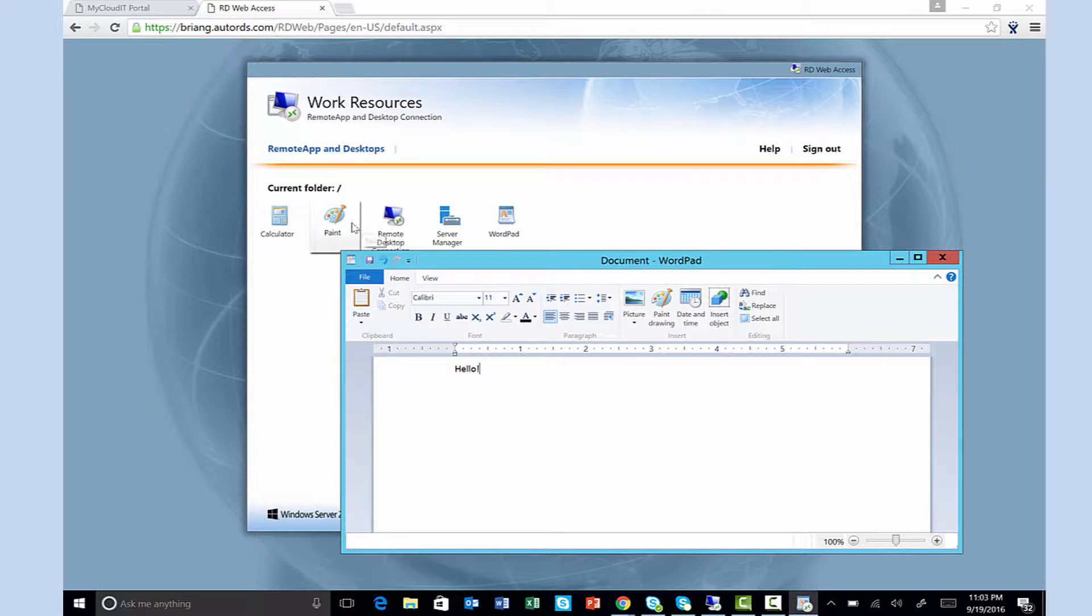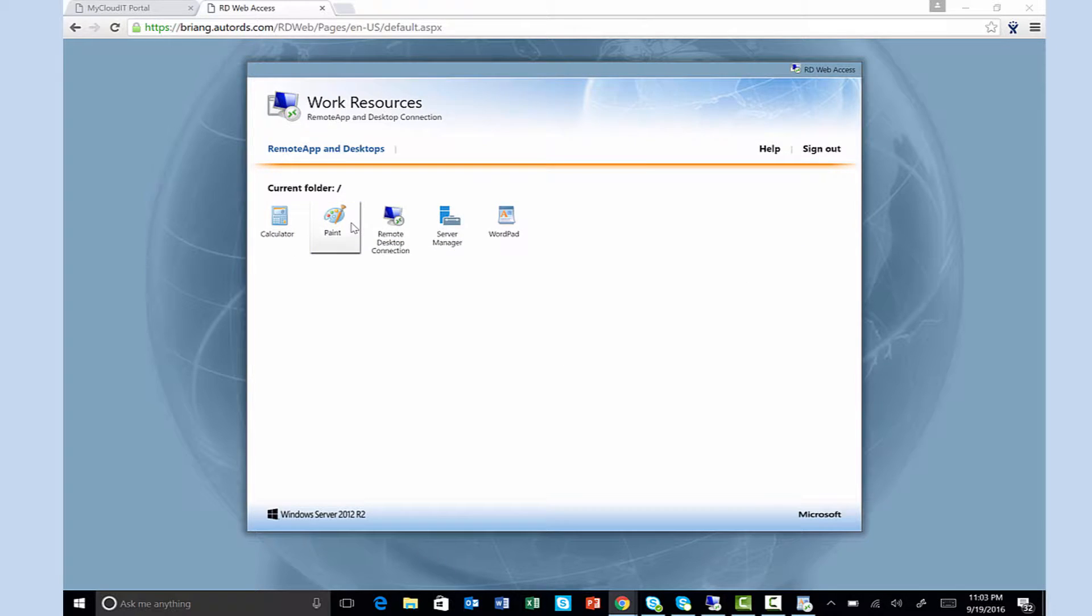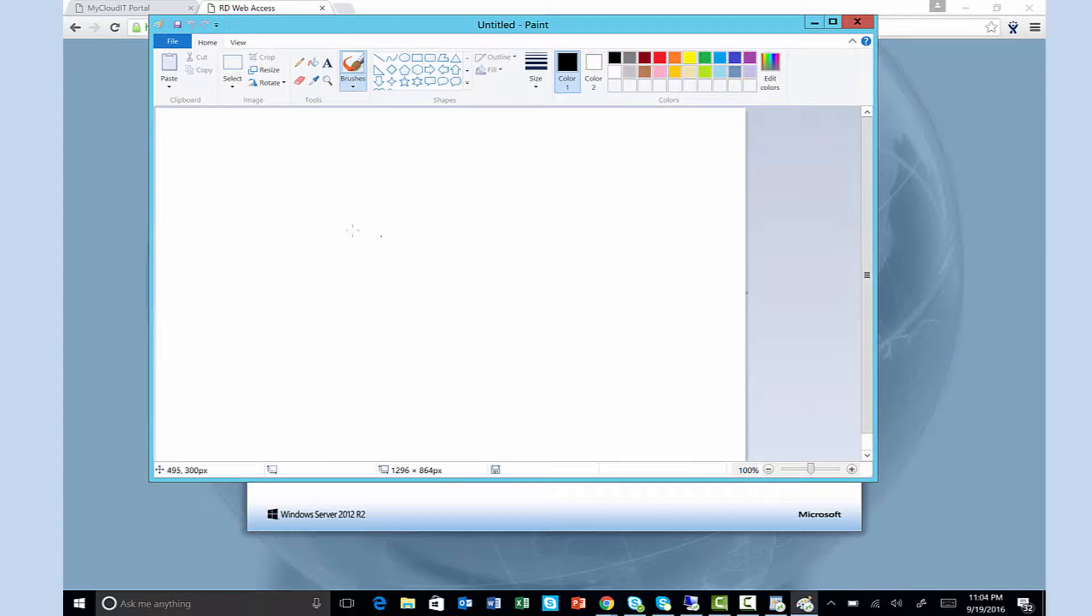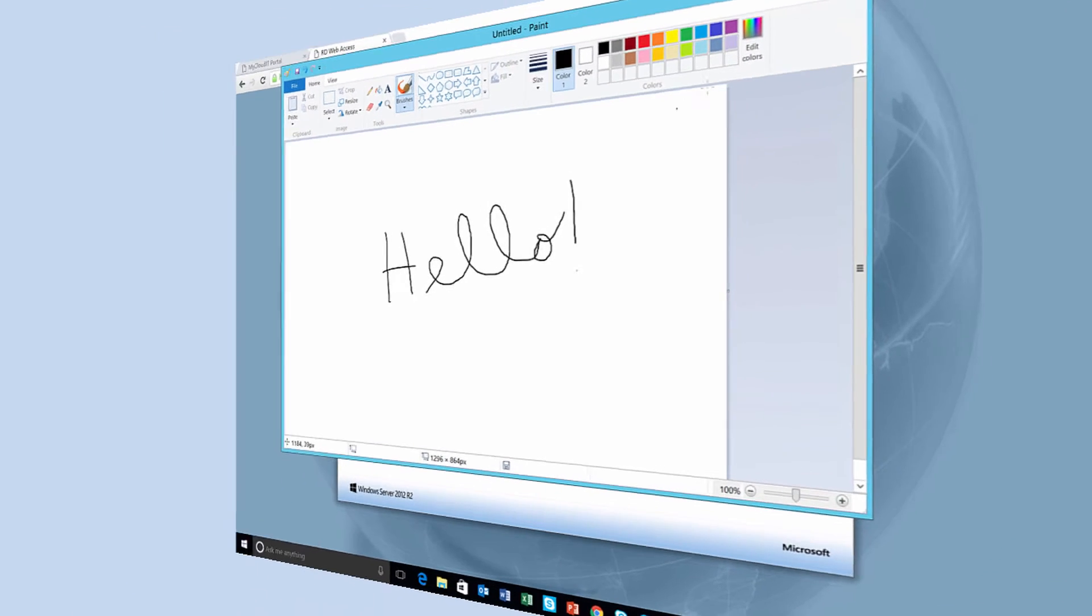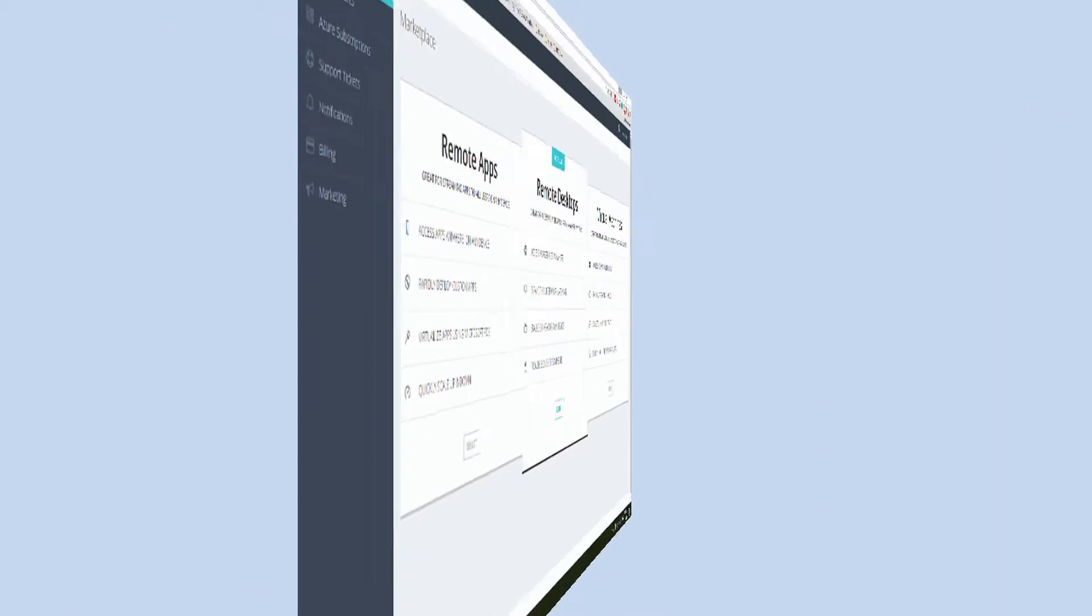This demonstration will show you how you can deploy, manage, and monitor remote apps from the MyCloud IT platform. So let's get started.